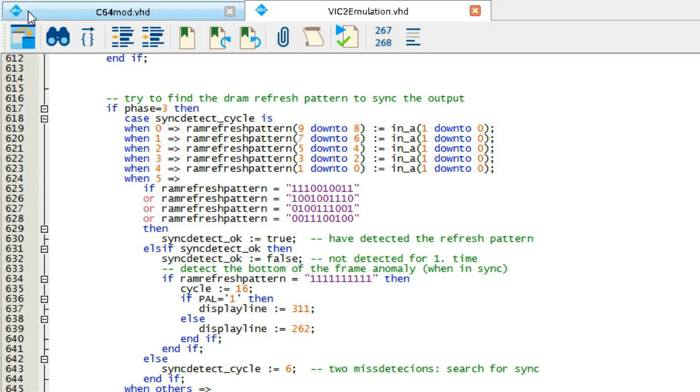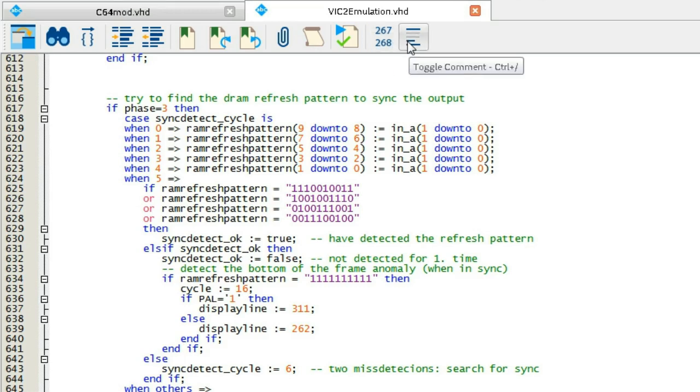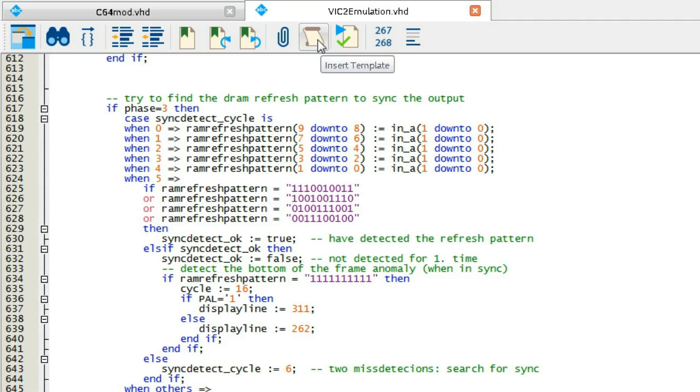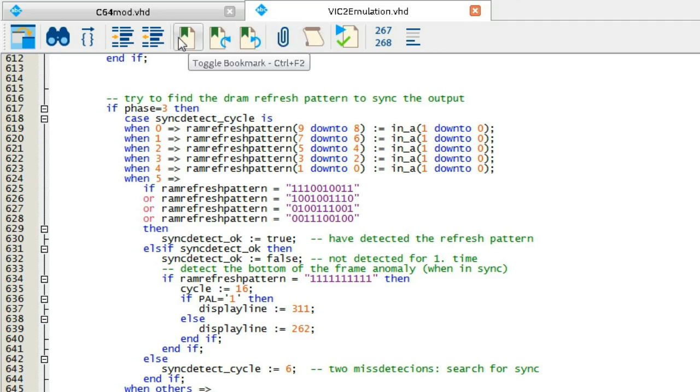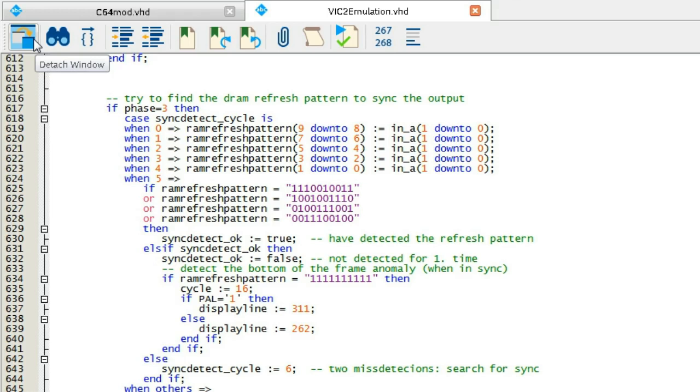He says that he uses the CPU clock. That is the 1 MHz clock, that is pixel clock divided by 8. The pixel clock has an uneven and unstable duty cycle. However, when divided, it is stable. Therefore he generates his own pixel clock. Divides the 1 MHz signal into 16 phases.